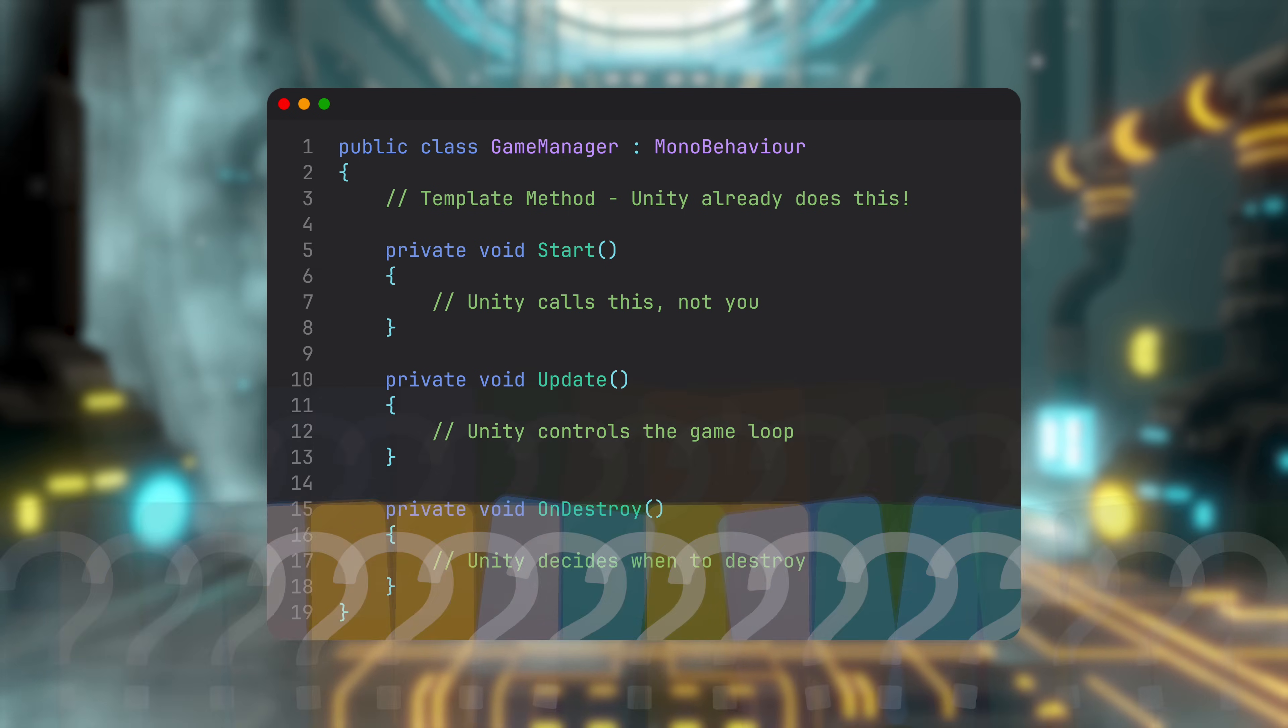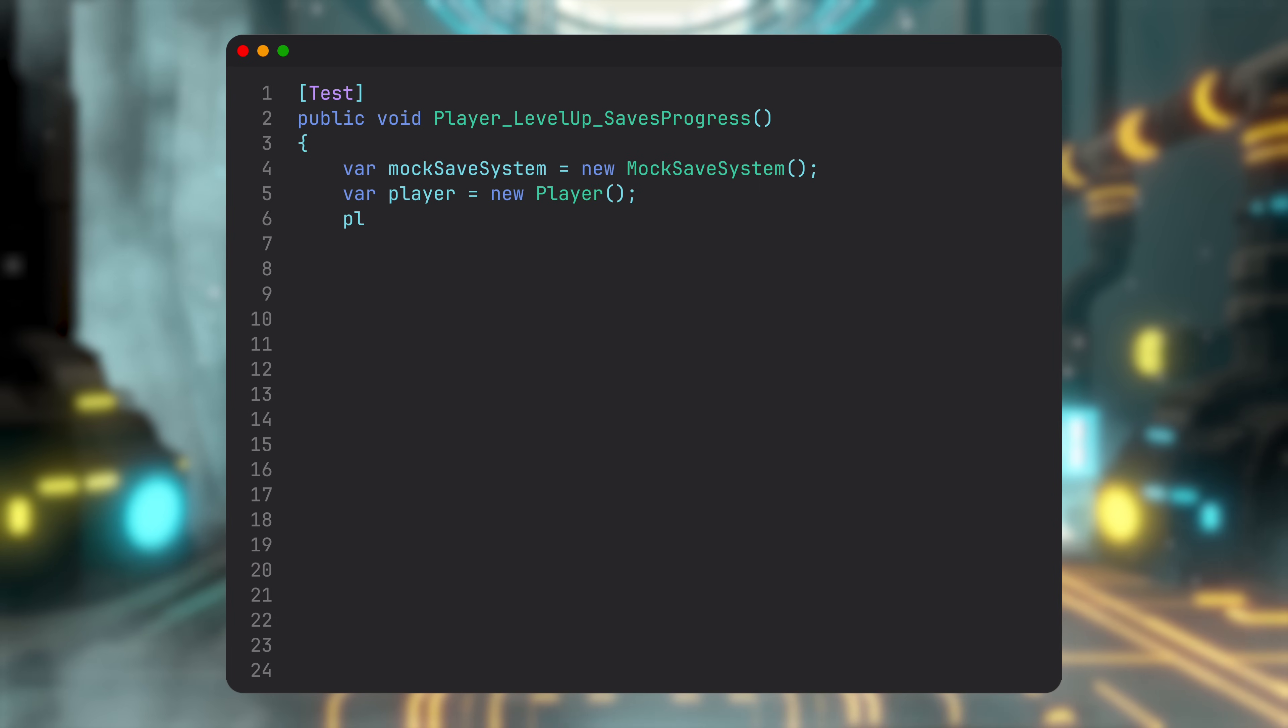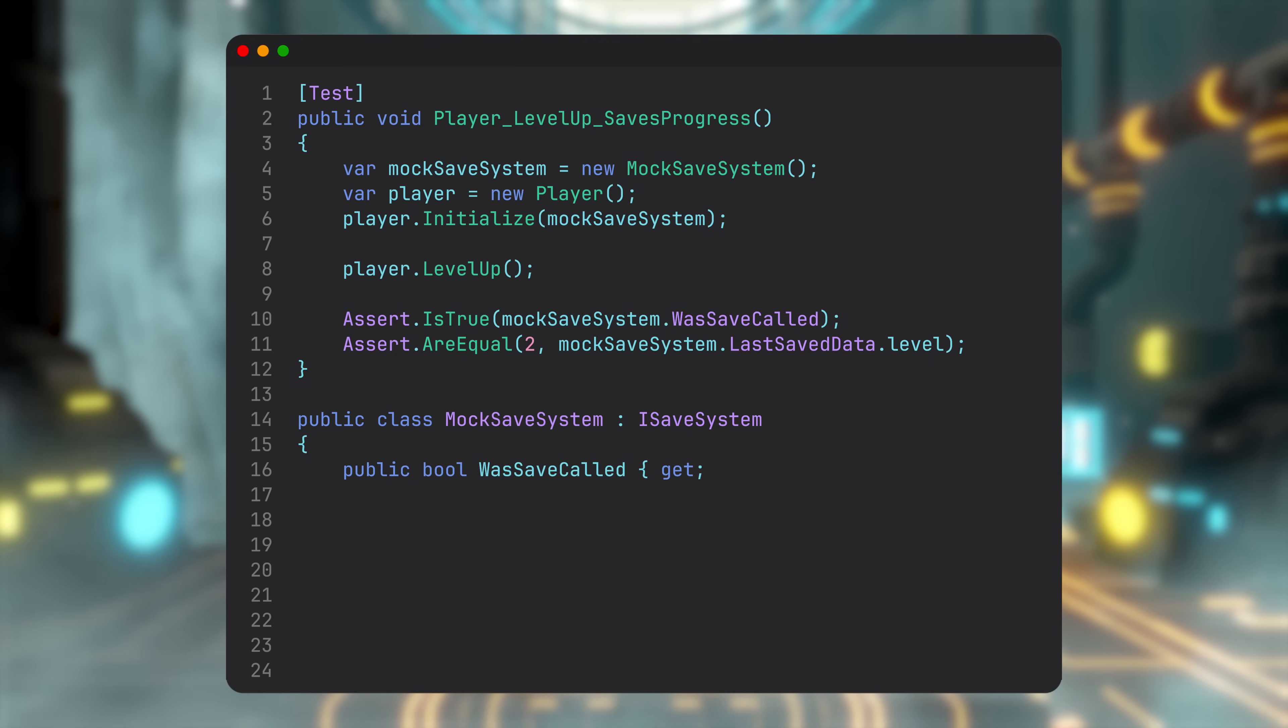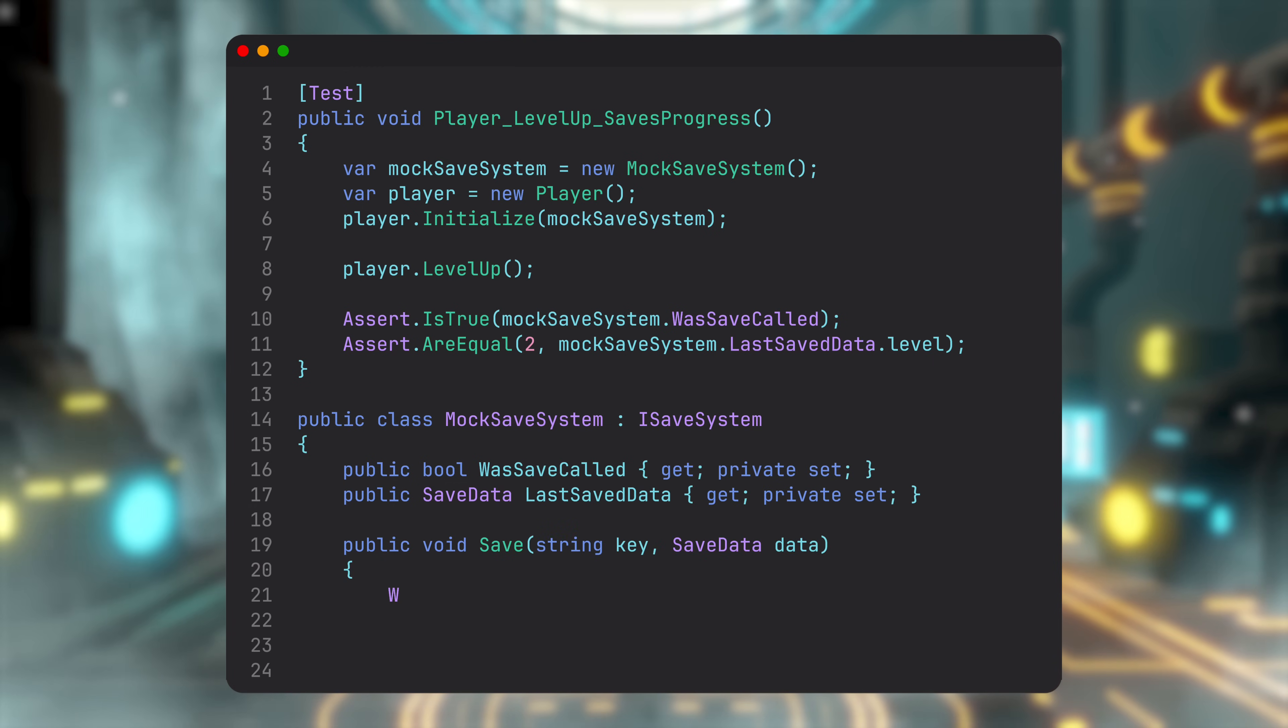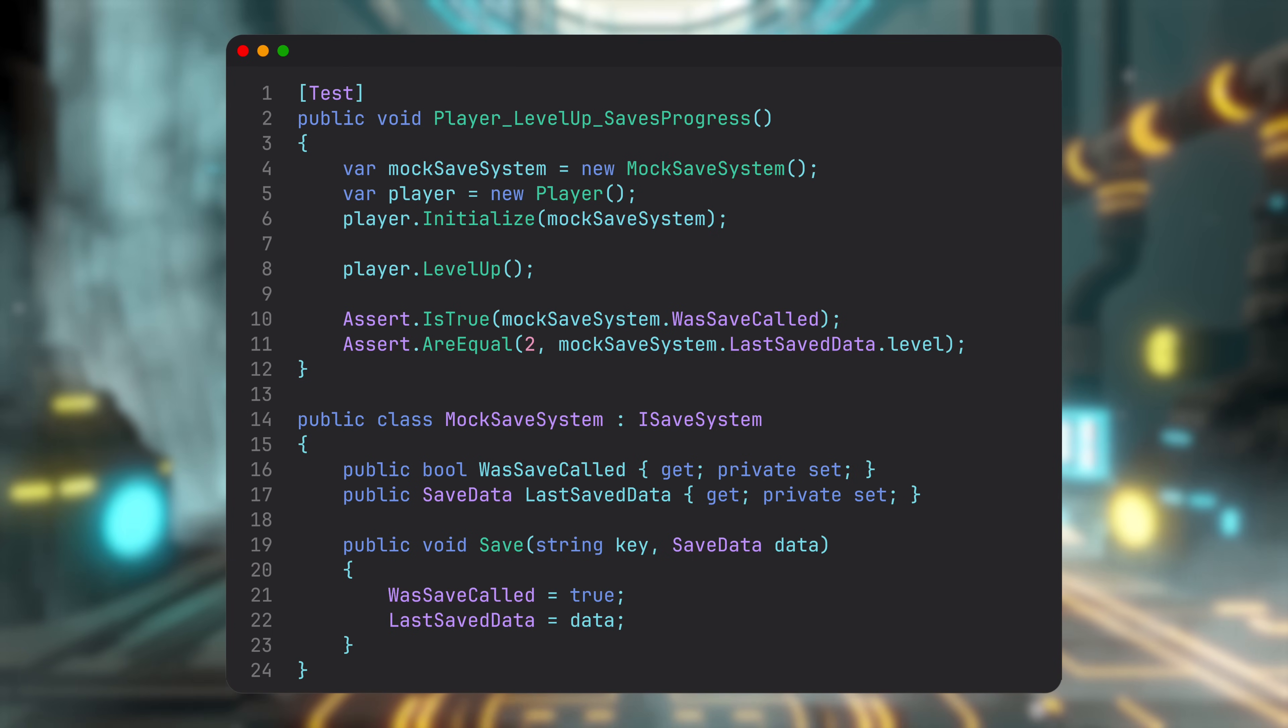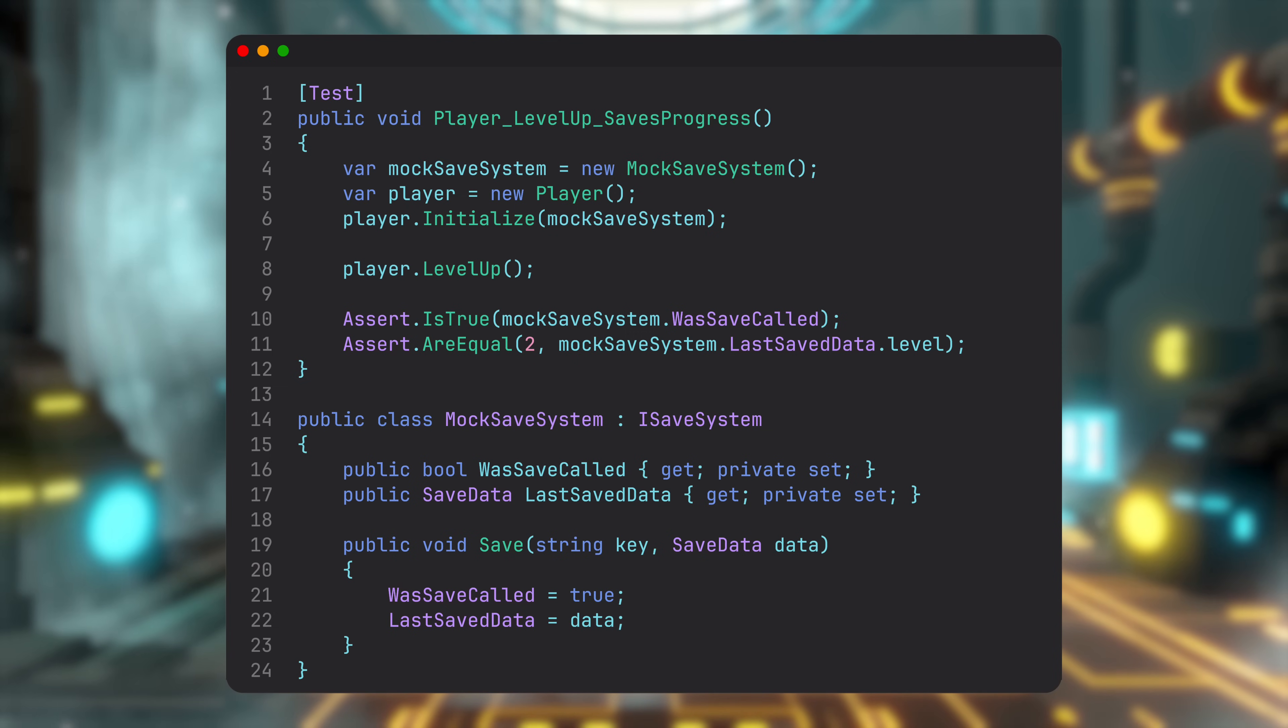So why care about IoC? Three reasons. First, testability. Unit testing deserves its own video, so we won't go into much detail here. But if hundreds of your tests are calling the cloud, your build pipeline won't stand a chance. With Inversion of Control, you can replace the actual service with some kind of a mock, making your tests fast, offline, and more reliable.